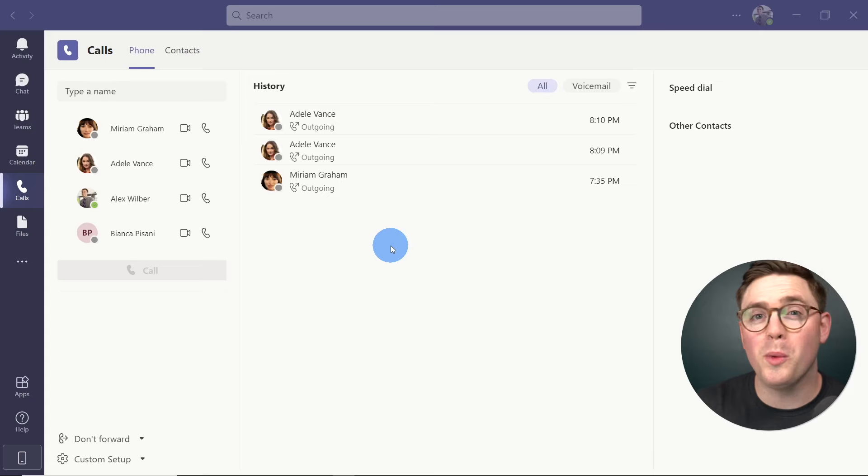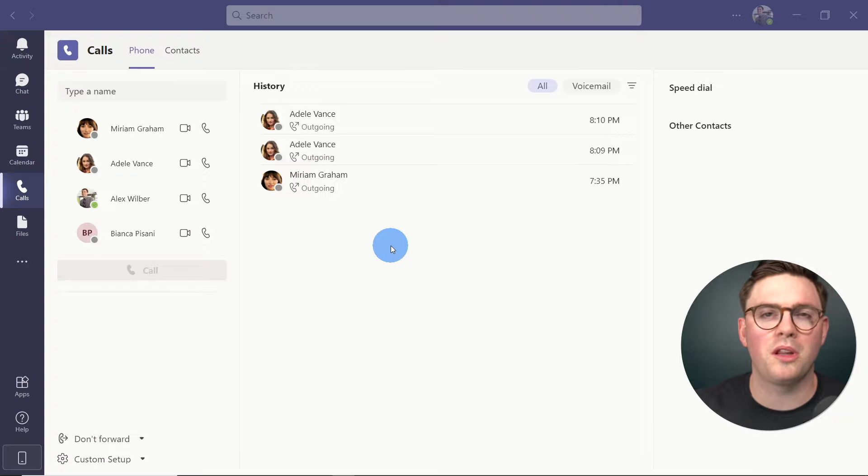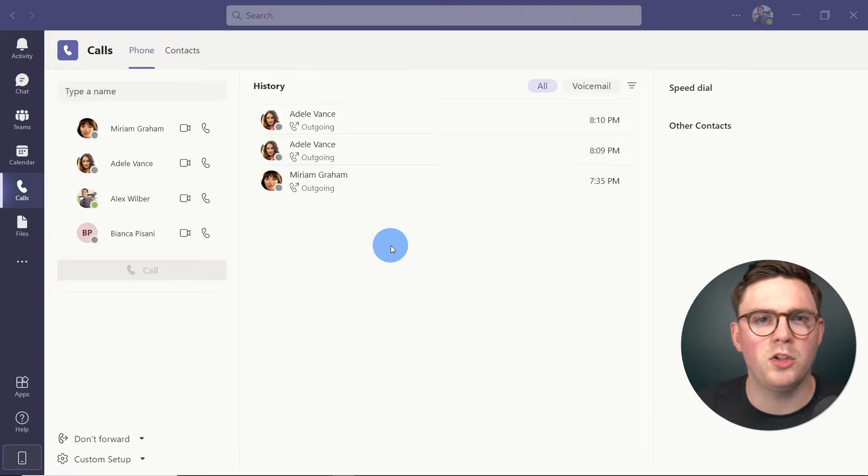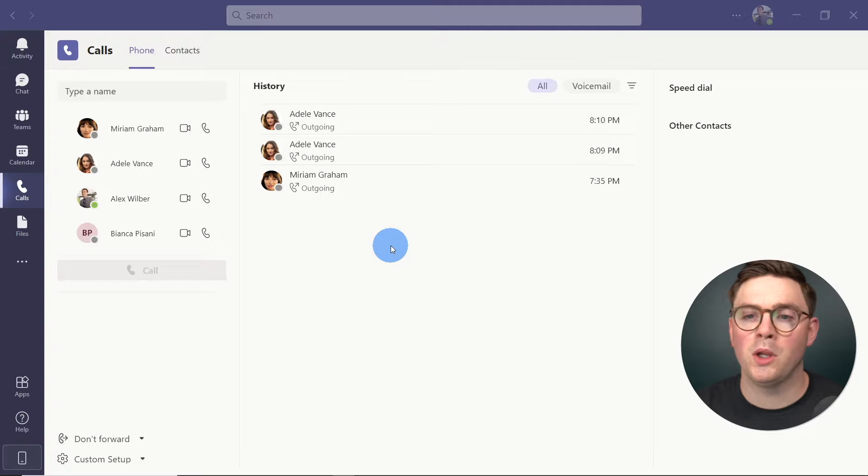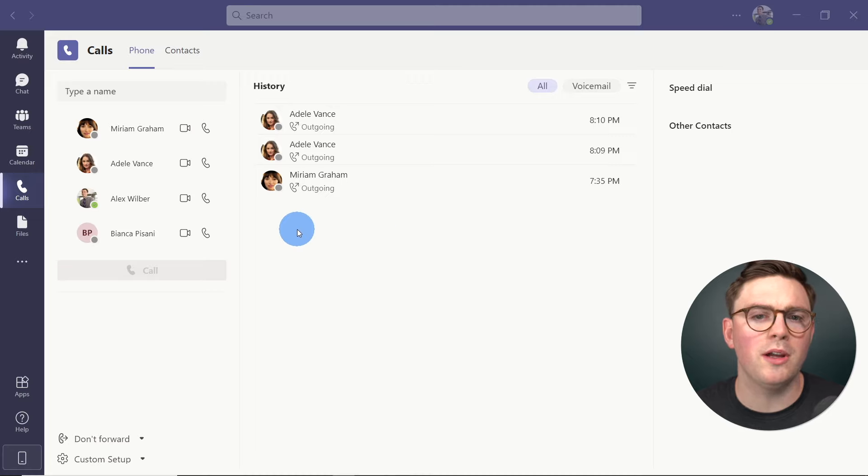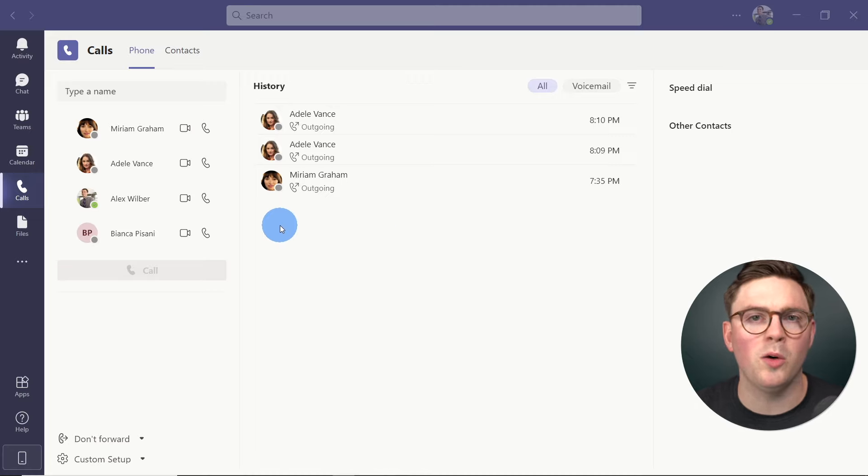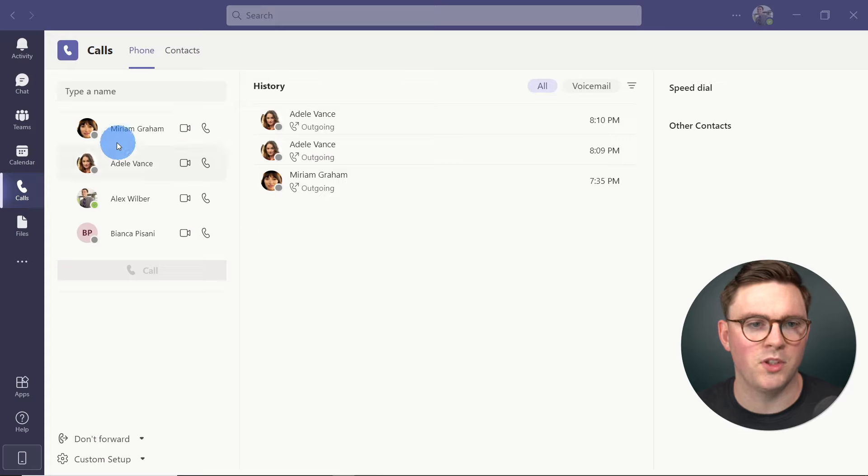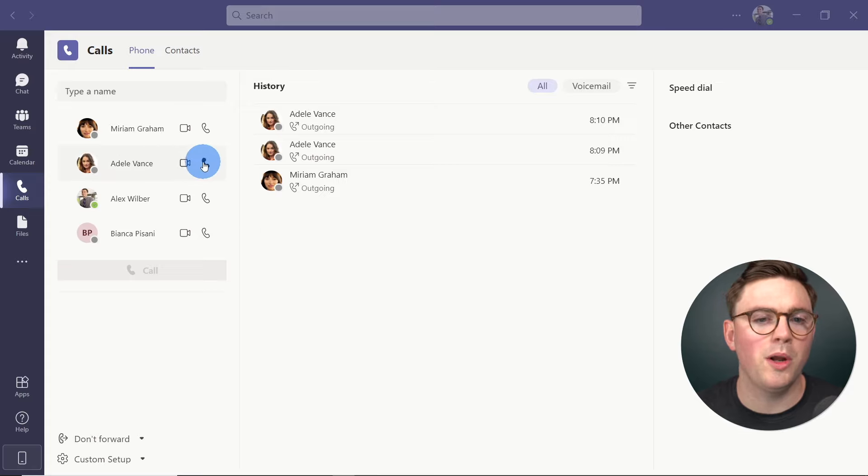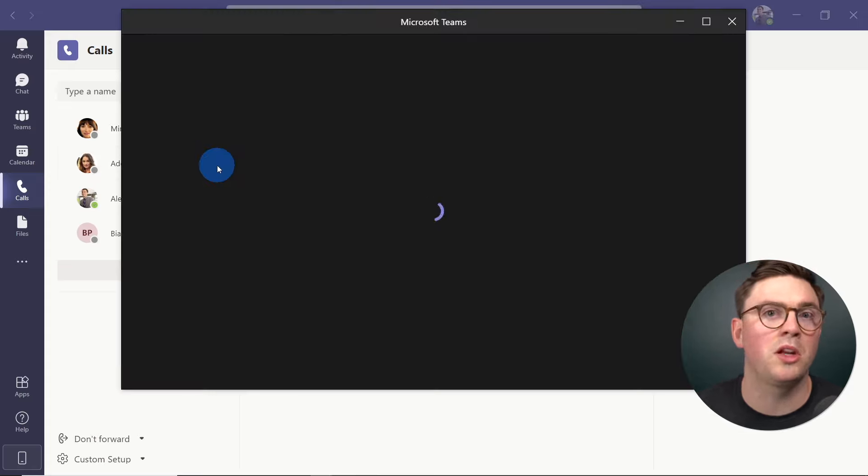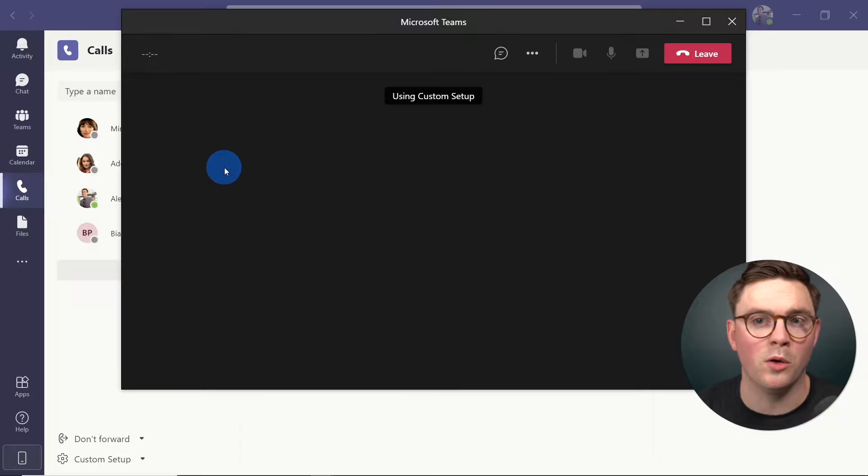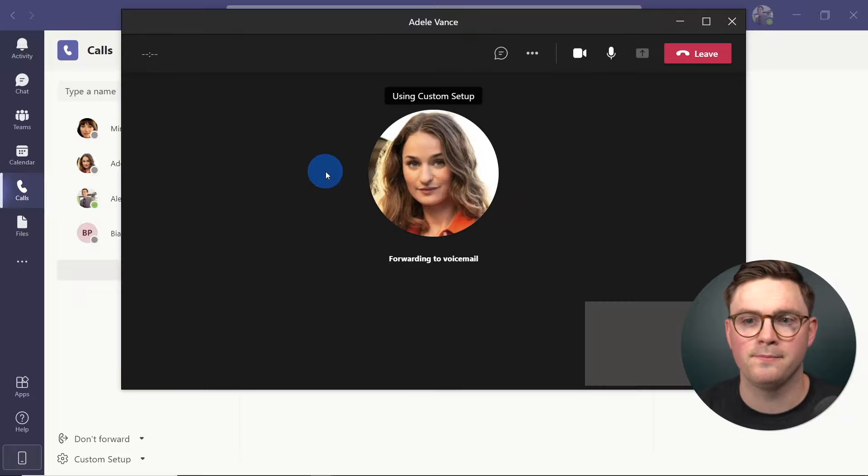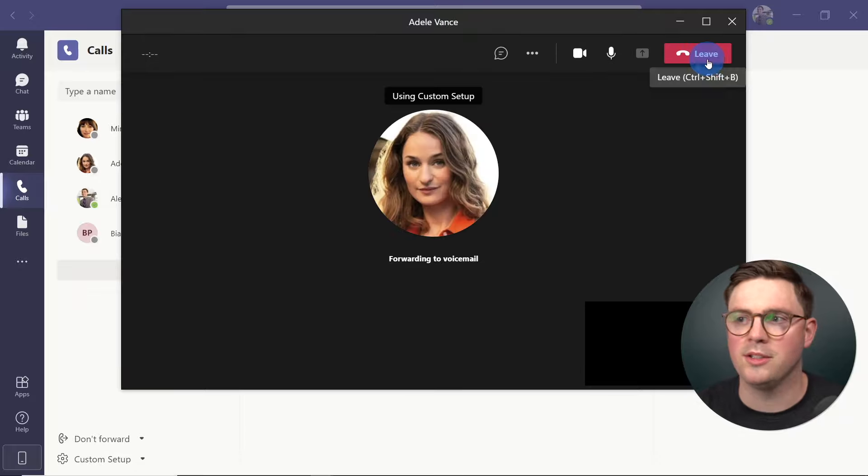Before we dive in and look how easy it is in Microsoft Teams to assign a phone number to our user, I want to show you the user experience here for Alex. So right now, we don't have any phone number assigned. And what we can only do is really make calls within our organization. We can't make calls externally. So for example, I could go ahead and call Adele. And this is going to go over voice over IP or VoIP. So this call we can see is successful.